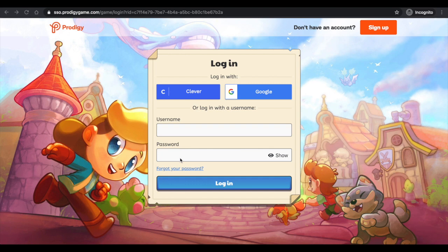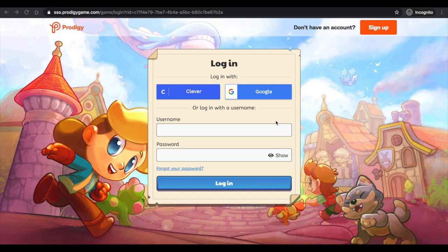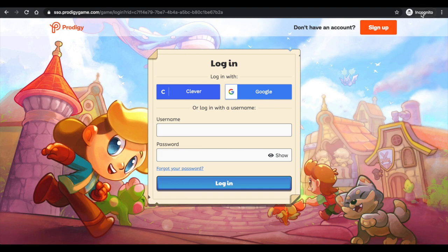You're going to have a few options. You can either have a username and password—I know some of you have personal passwords and you've used them before. Some of you have used your school emails. Either one works, but I will let you know what you need to do.